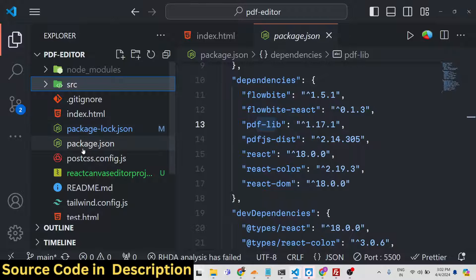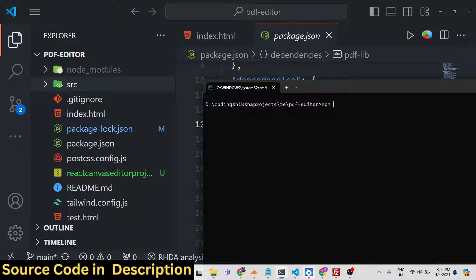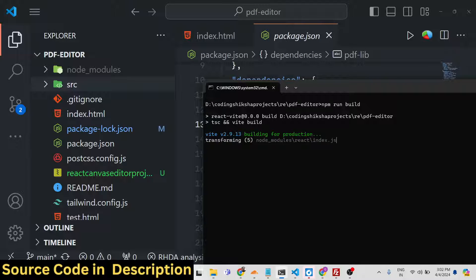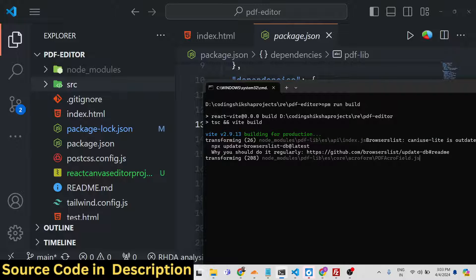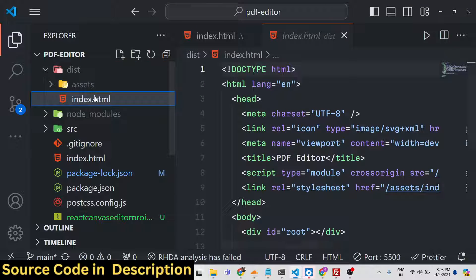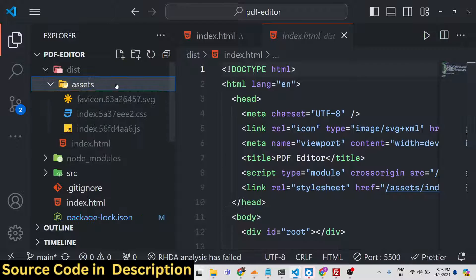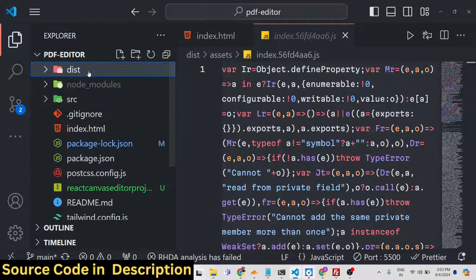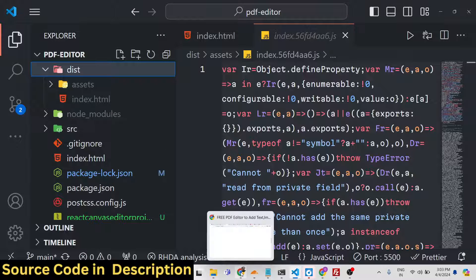If you want to deploy this inside your own hosting plan, after getting the source code simply run the command npm run build. This will build the application and create a dist directory containing the minified code — an index.html along with the CSS and JavaScript. You can then upload these files to your hosting plan to host the application.